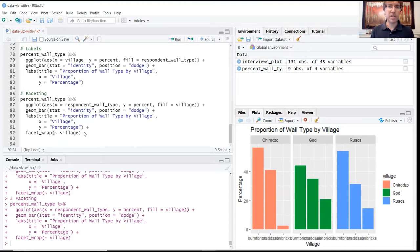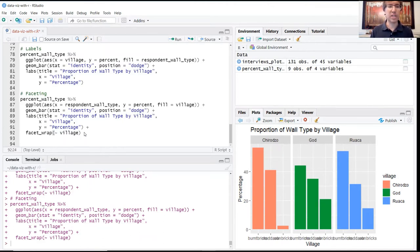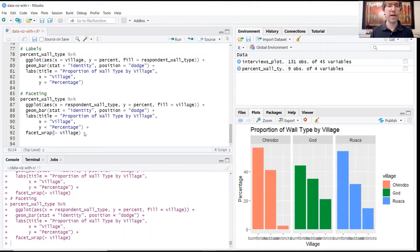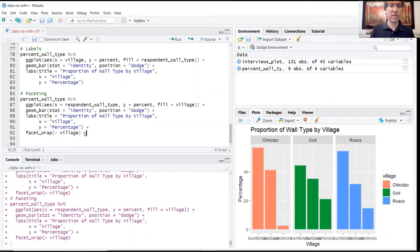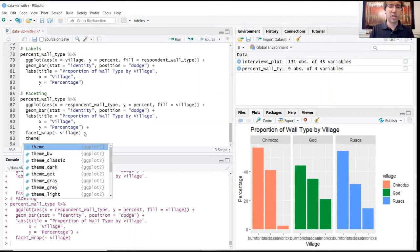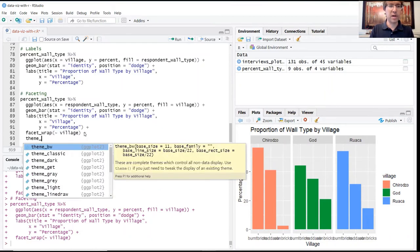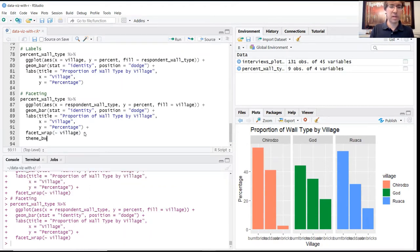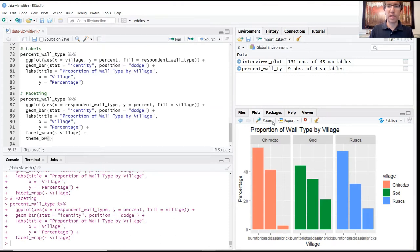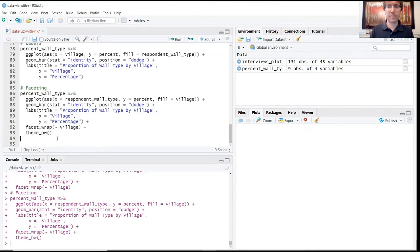The ggplot package also contains a lot of pre-configured themes that others have created. These are collections of aesthetic properties that others have designed, stored together, and uploaded to the community for others to use. The way we introduce those is with theme underscore and then the name of that theme. One common one is BW, which is the black and white theme. You can watch here in the plots window how the appearance of our graphic changes as we run this.